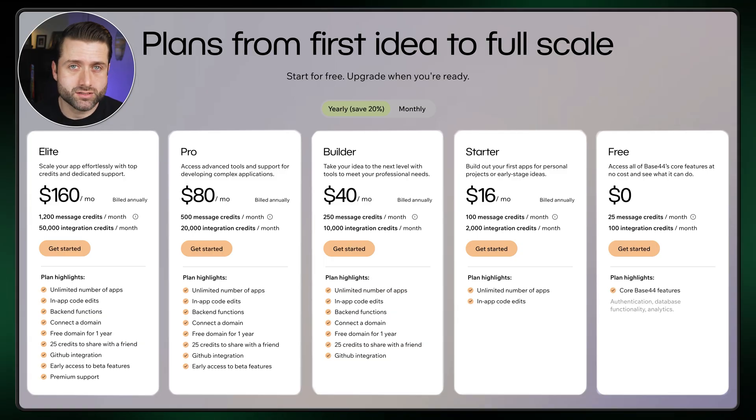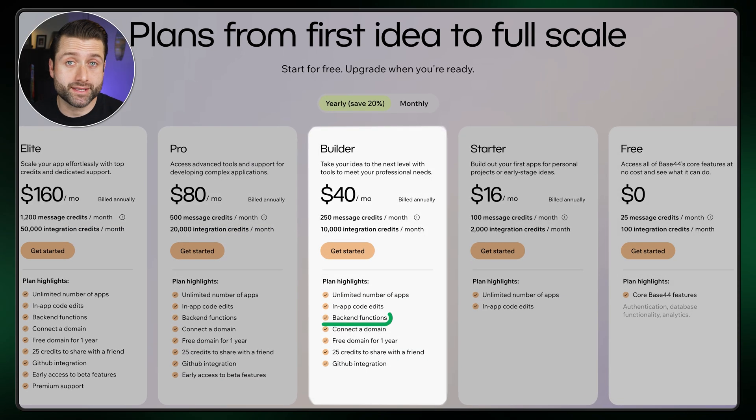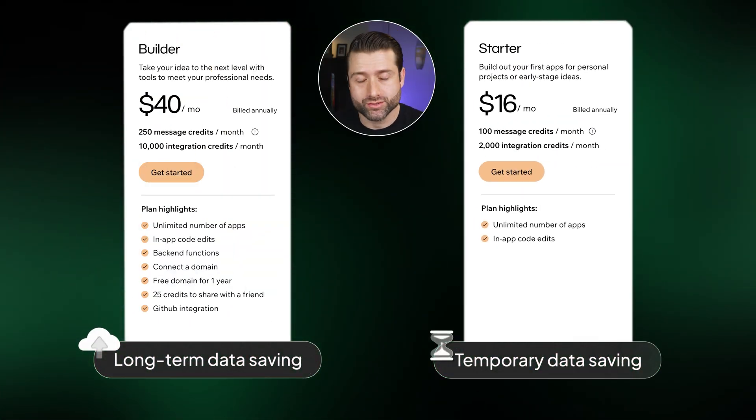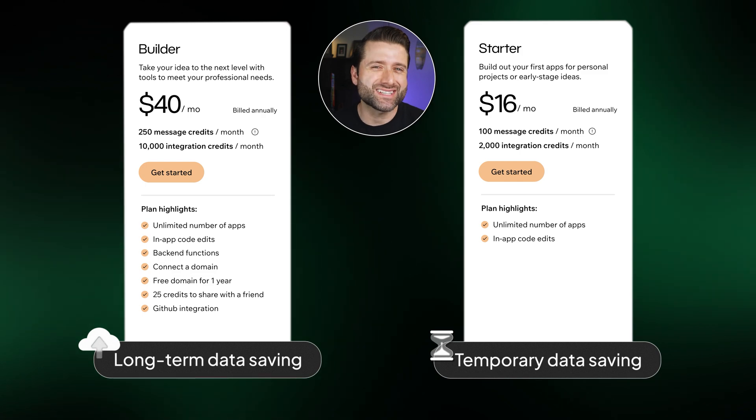When choosing between them, I recommend taking into consideration two things. First, starting with the builder plan — you'll get backend support, which means your app can save and sync data. Without it, everything you build stays local and disappears once the session ends. In other words, an app created with a starter plan can only be used for simple, personal, or temporary tasks where saving data long-term isn't essential. Tools like calculators, idea dumpers, timers, or quick prototypes fit perfectly into that category.